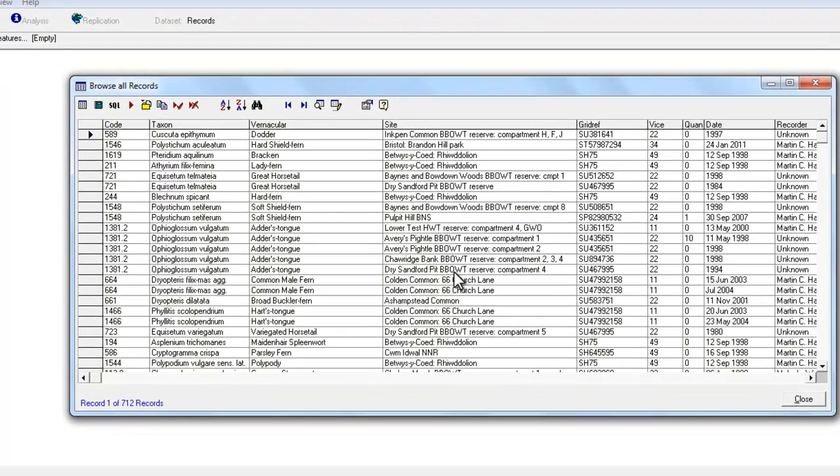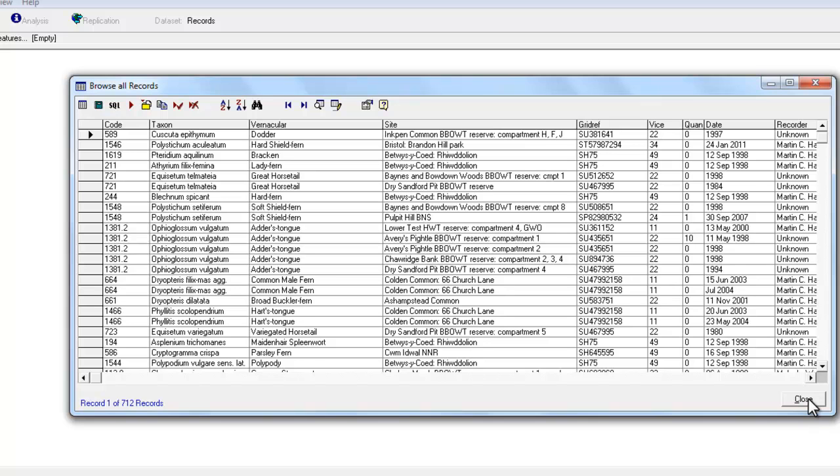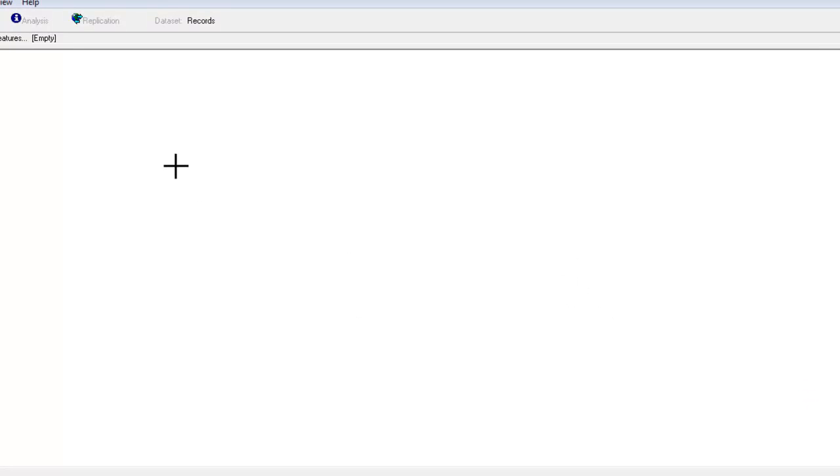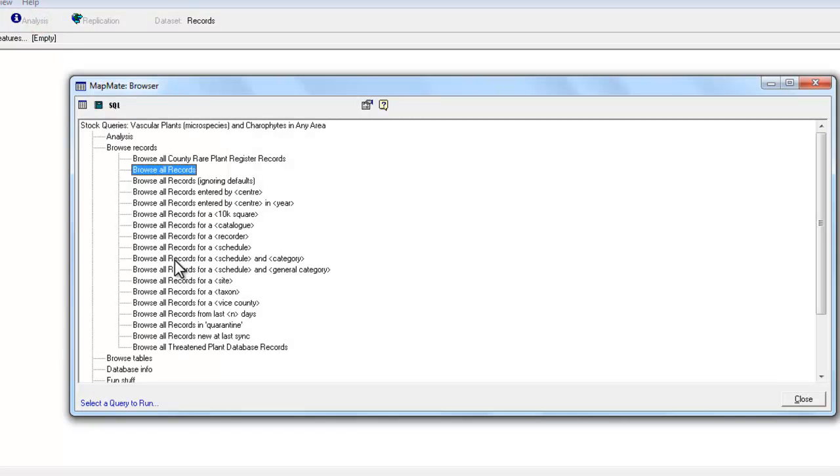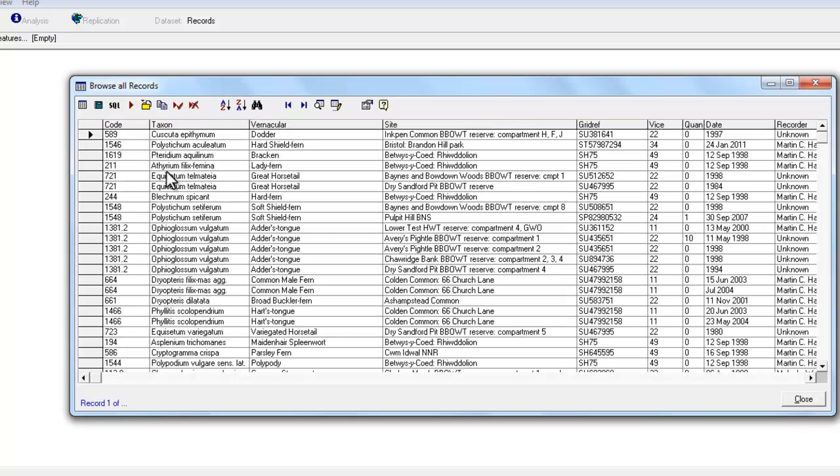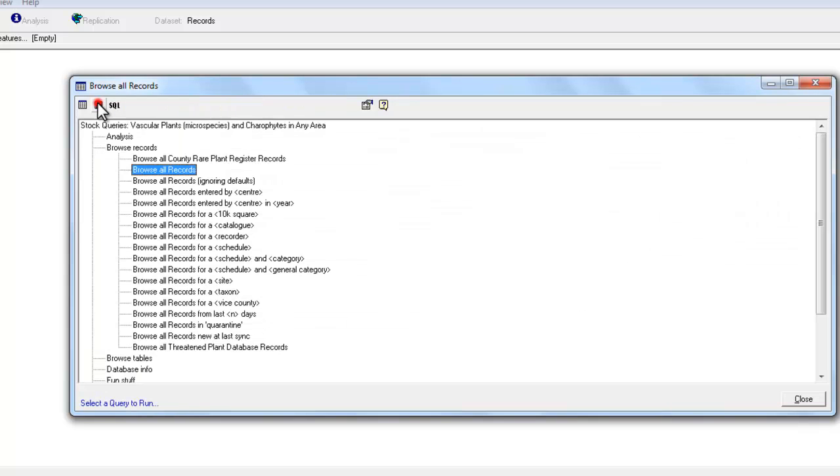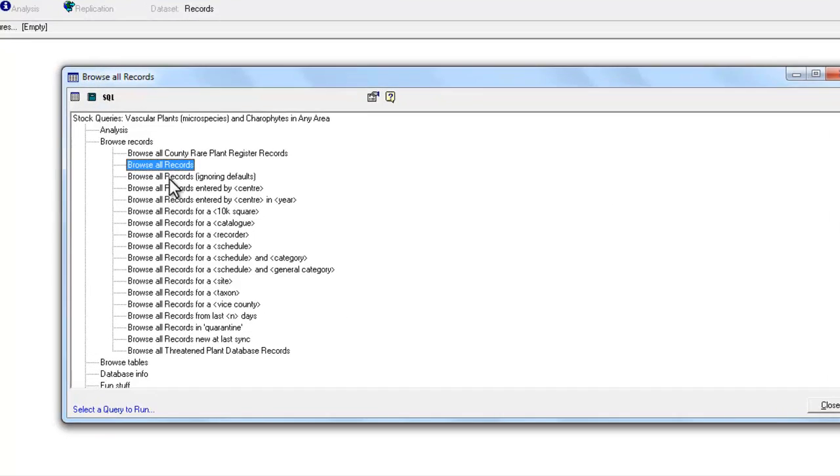What many people do when they first start using the analysis section of Mapmate is run the query and then click on Close at the bottom of the screen which takes you right out of the analysis section. You have to go back in again and find the query that you want. Whereas, if you run your query and then use this green square to go back to the query list, it just keeps you in the analysis and you can go and run a different query without having to go right the way out of it and back in again.